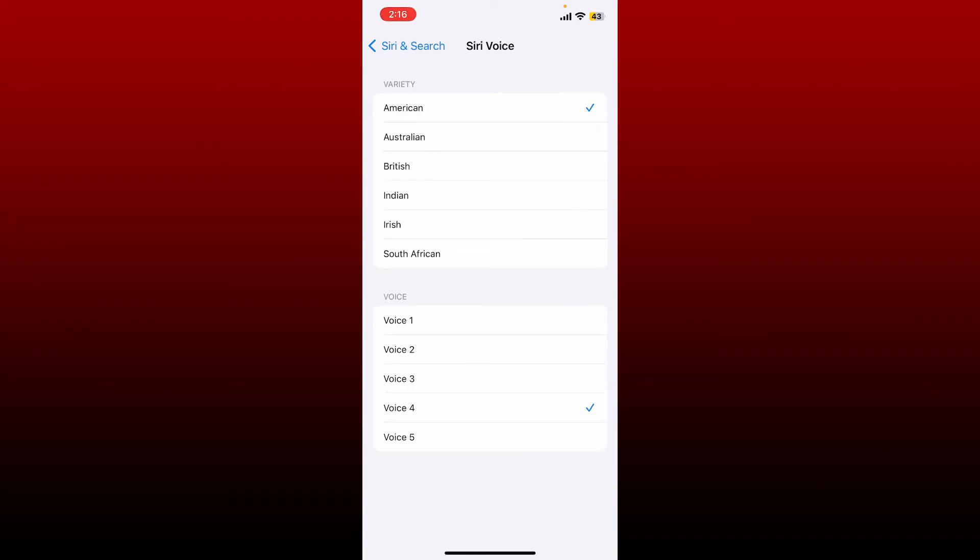You can select from the variety of options to change the voice. Select one of the voice from the Voice tab. At the bottom, Siri will say 'Choose the voice you'd like me to use.' You can hear different voice samples.